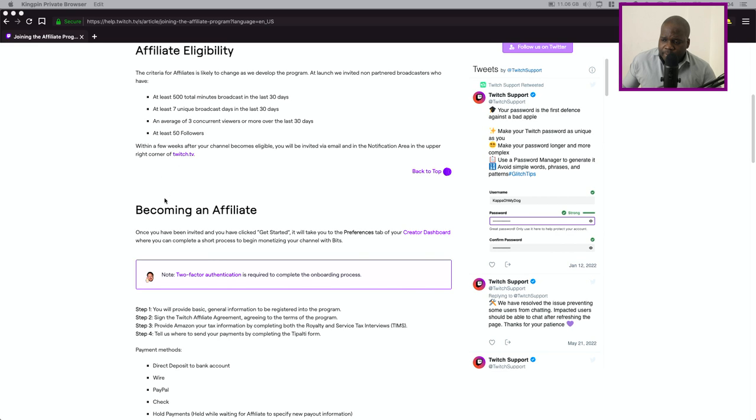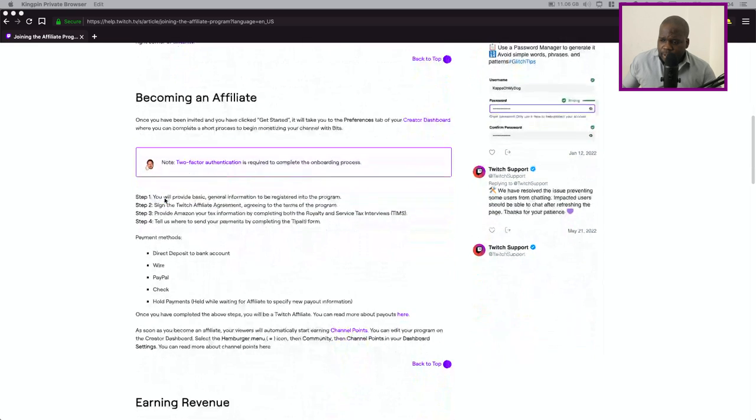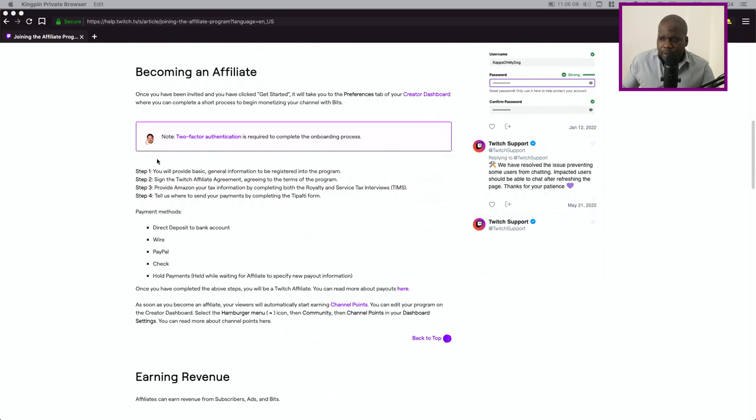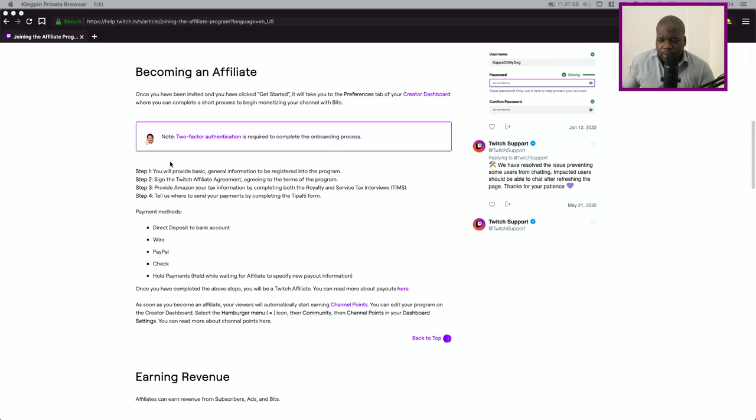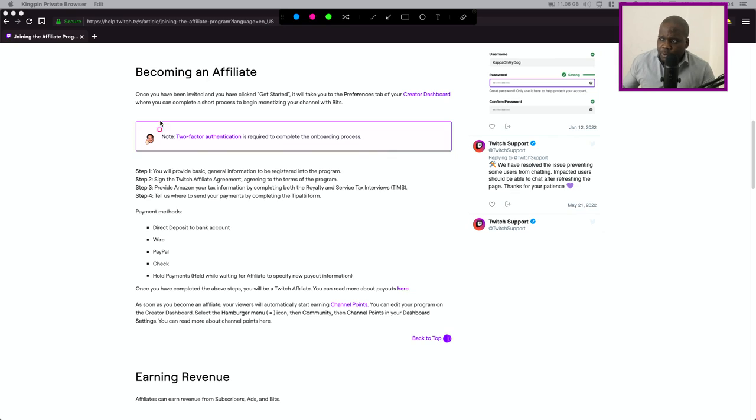When the process begins you need to do the following step. You need to provide your general information and you will get registered in the program. You need to sign the Twitch agreement because most times people don't realize is when you become a partner, yes you have an agreement with Twitch, but also when you become an affiliate.